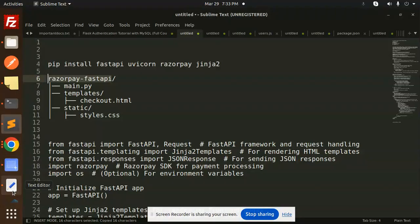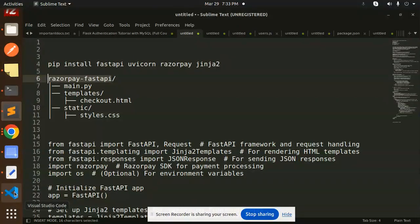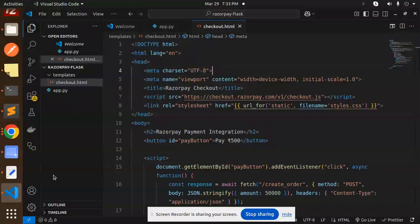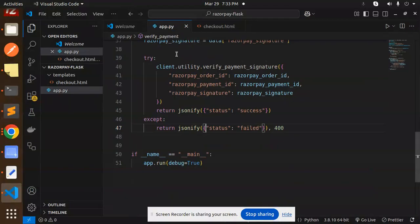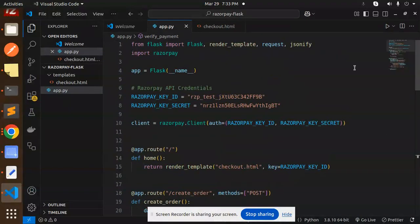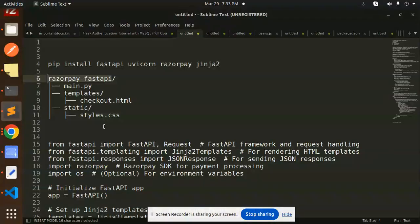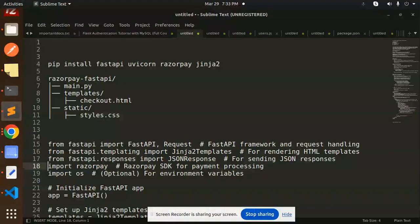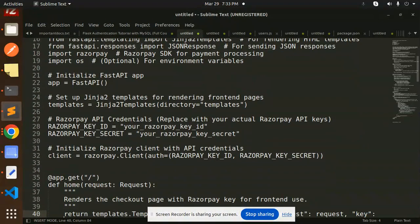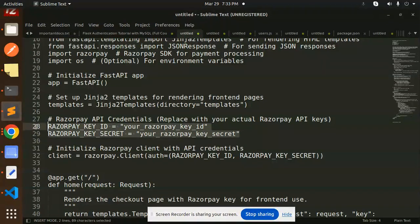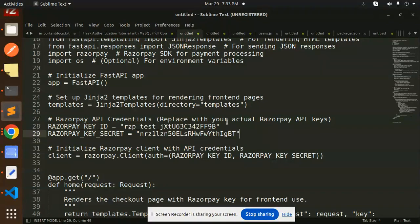First of all, let me get the credentials from the previous app so that I can use it. So here we have the payment key IDs. I'm going to just paste it over here. So here we have the credentials that I need to paste.